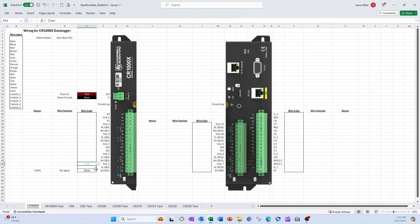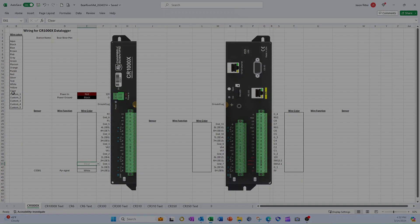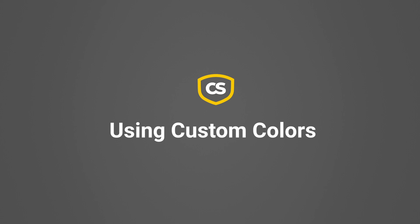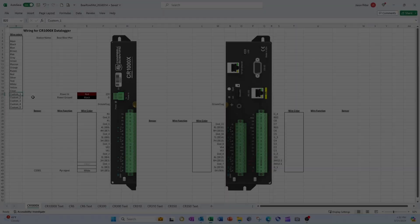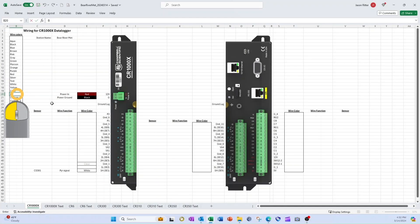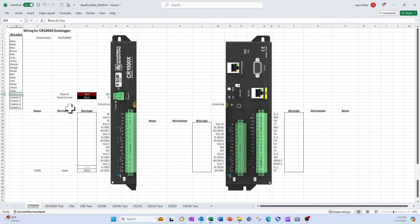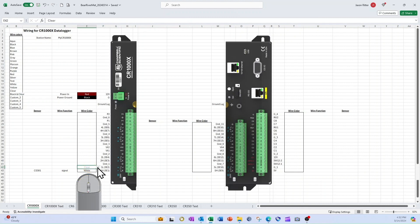I'll go to custom 1 and change the text to black and clear. Now when I select the drop-down arrow, I can see black and clear, and I choose that.